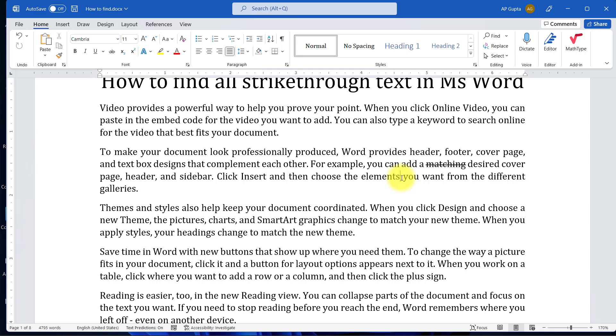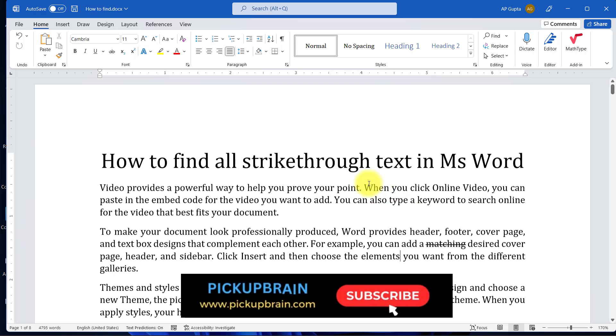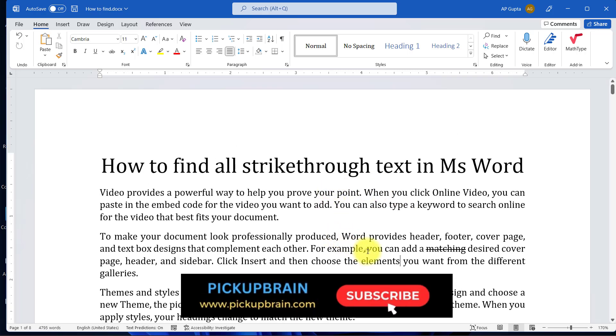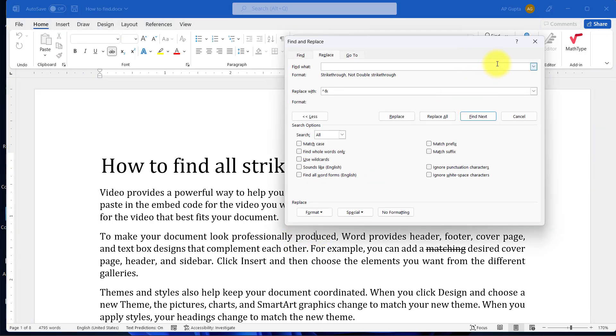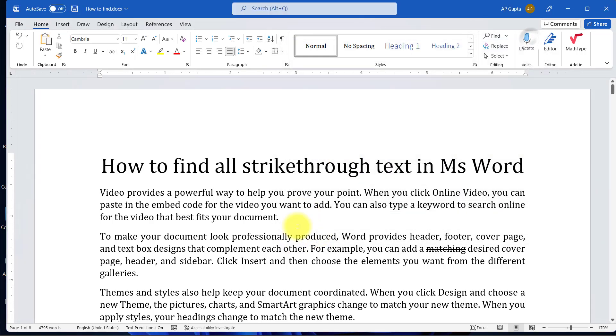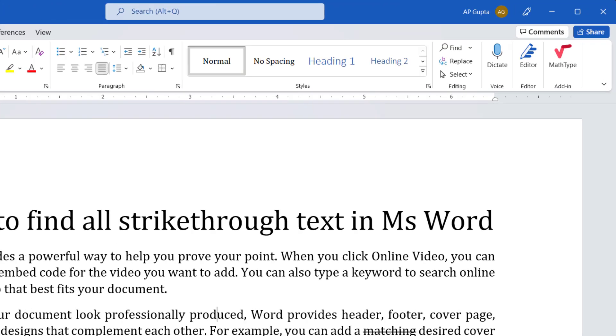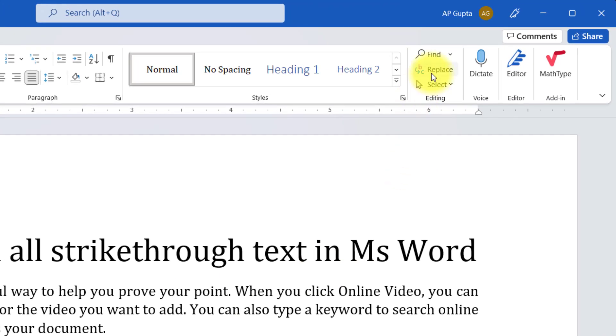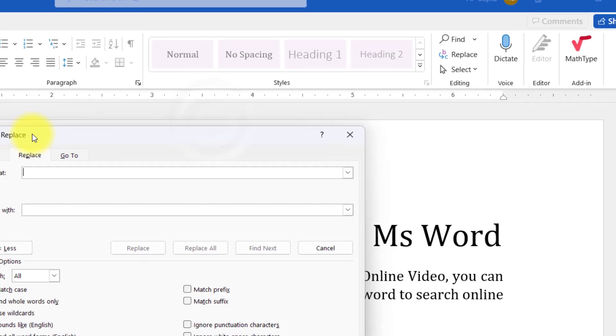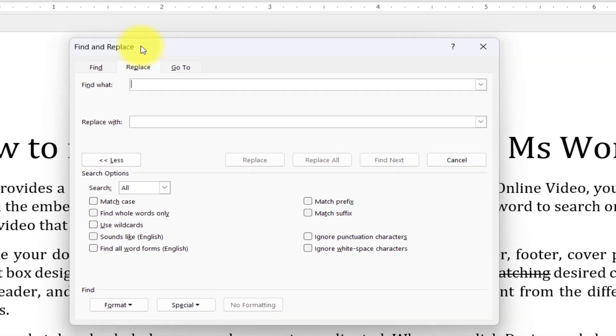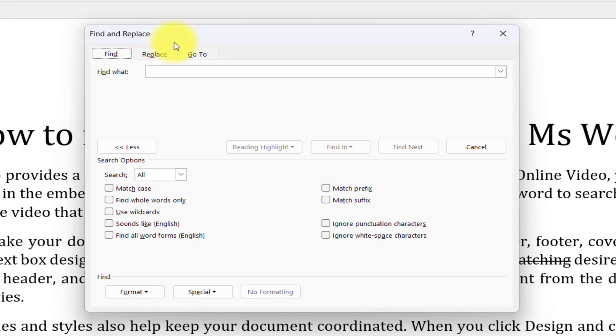Here's how to find the strikethrough text: go to the Find and Replace dialog box. The Windows shortcut is Ctrl+H, or you can also go to the Home tab and click on Replace to get the same dialog box. In this Find and Replace dialog box, go to Find.